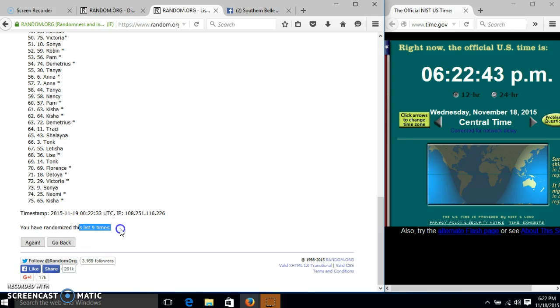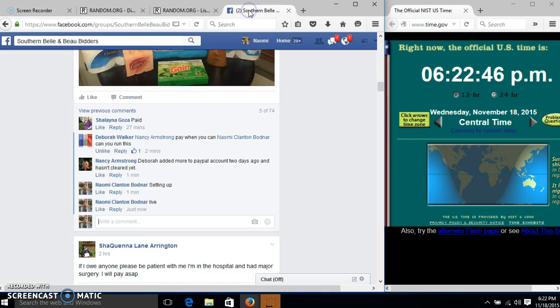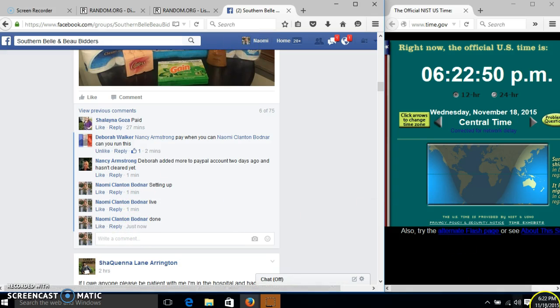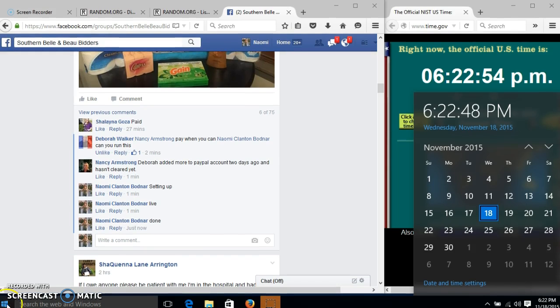We have randomized nine times. Our dice is nine, so we are good. I'll see you next time.